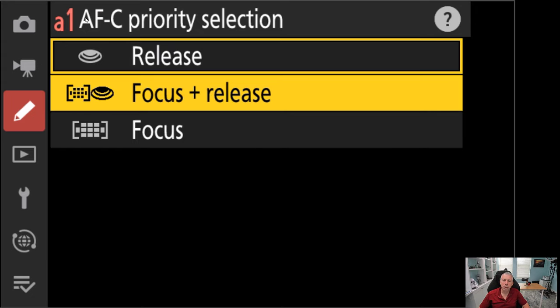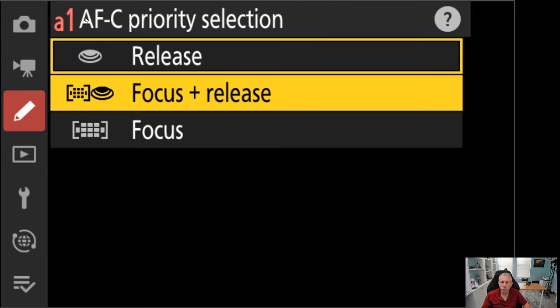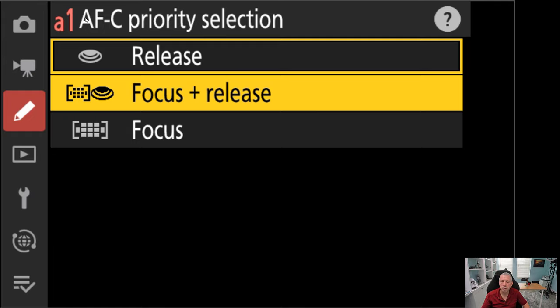Your next option is focus and release, meaning what the camera is going to do is it's going to attempt to focus and then it's going to fire off shots. If the subject starts to get closer, further away, whatever the case may be, and the camera needs to refocus, it will refocus and then continue shooting. This may slow down your 20 frame per second, your 30 frame per second modes because the camera has to refocus in between if the subject starts to get out of focus.